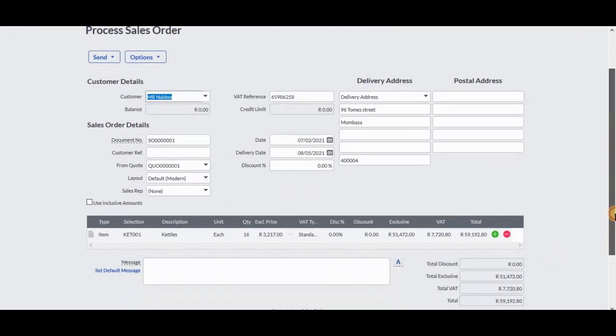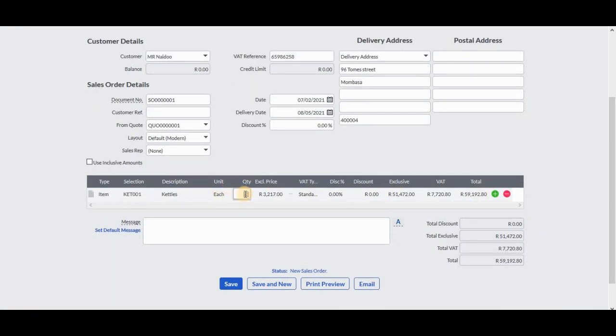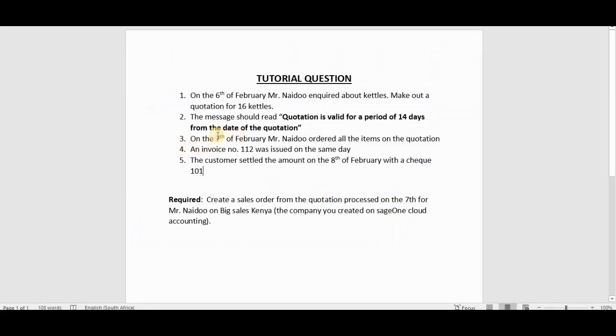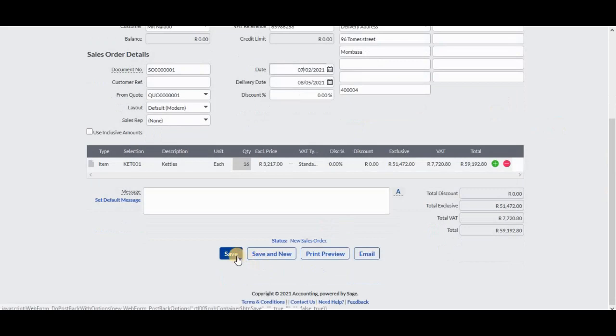Then when you get here, that's when you can make the changes if you want to. You can put the quantity if the customer did not order all the goods. Then the date is the 7th, as we can see there on our tutorial question, is the 7th of February. So we'll click on Save.